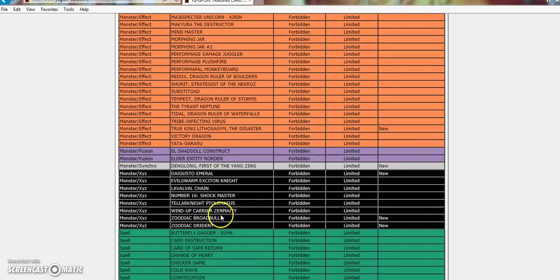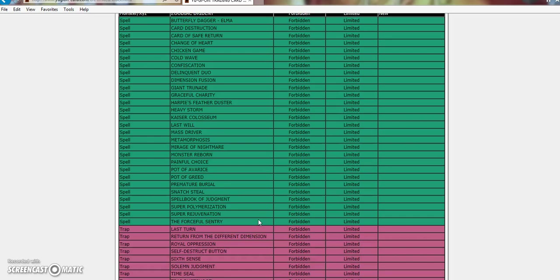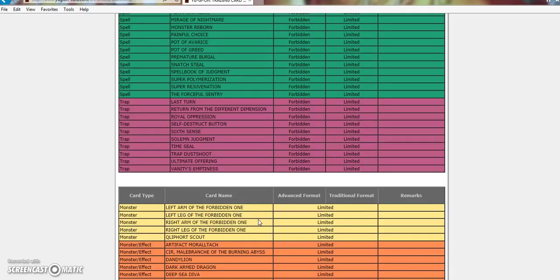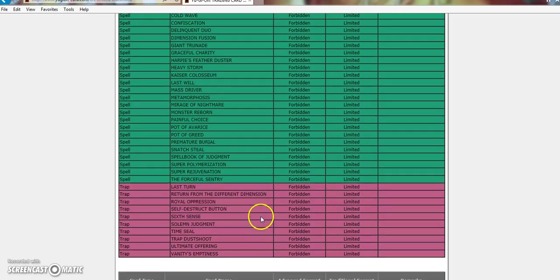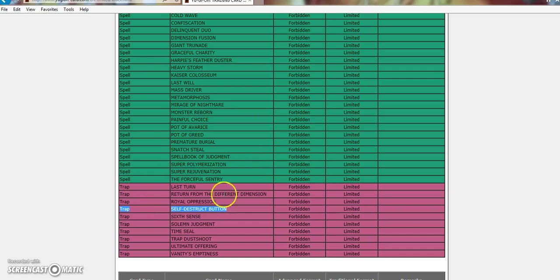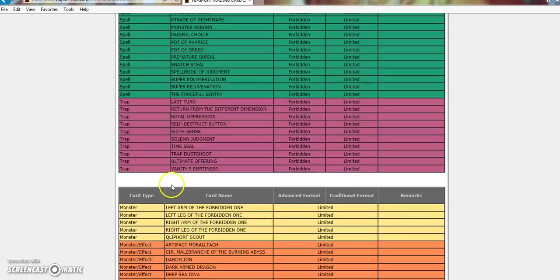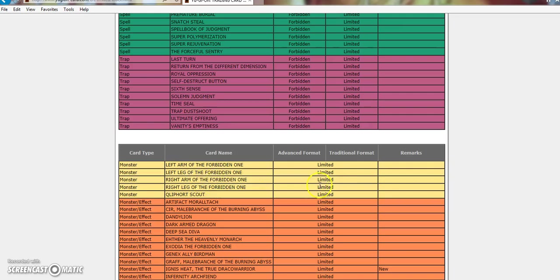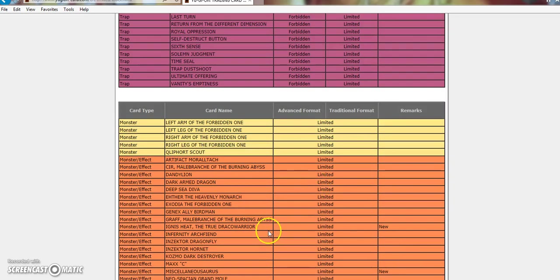Broadbull and Drident. Broadbull's a Stratos. Let's be real here. Drident is Drident. There's nothing more to say about it. And that's it for the bans. They still didn't bring back my self-destruct button, but Zoo's dead. I can deal with that, but do give me back my self-destruct button, at least, at some point, Konami.